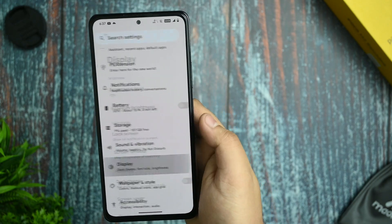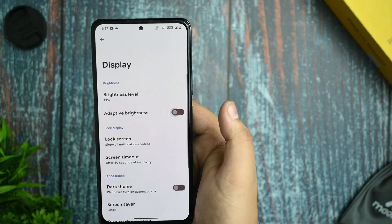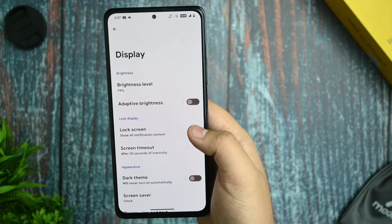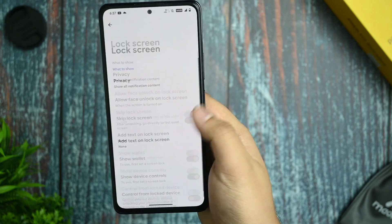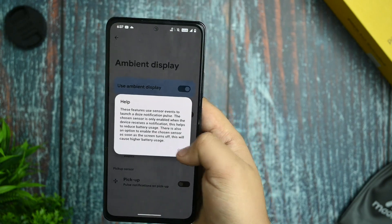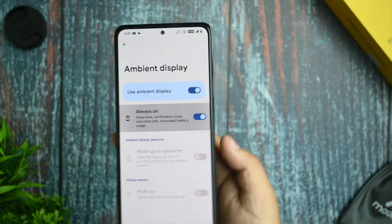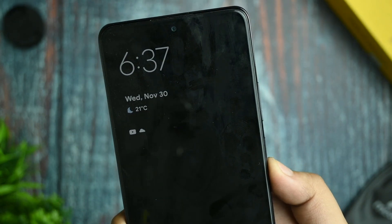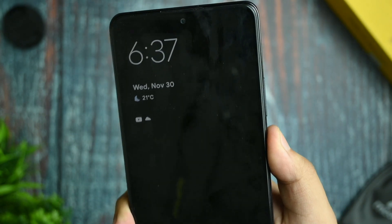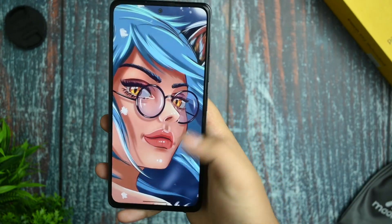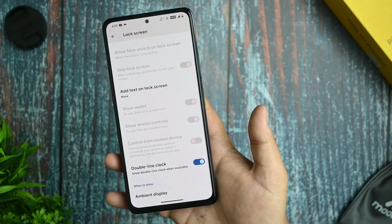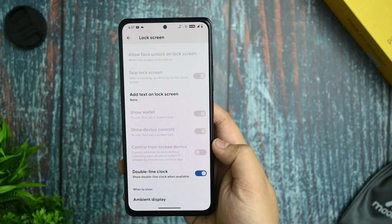In the display options you get the adaptive brightness option and it works fine. In the lock screen options you get ambient display with always-on availability, and always-on does work — no issues with that, though I don't use it personally to save battery.